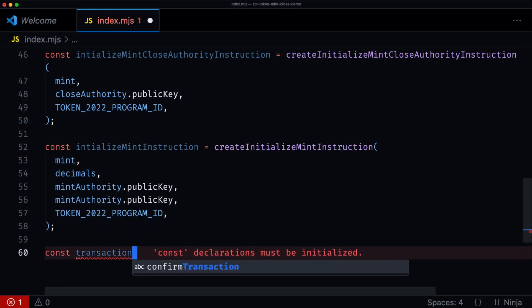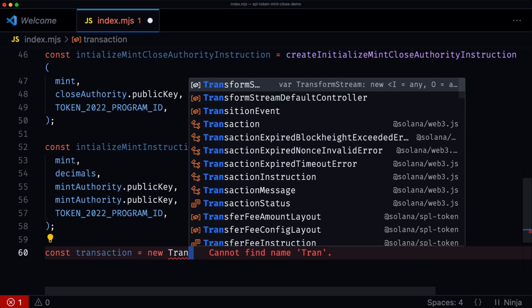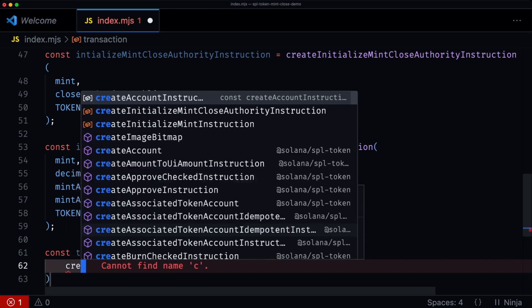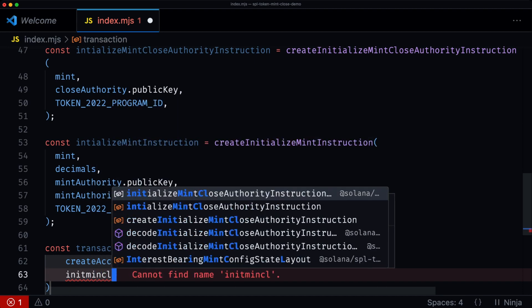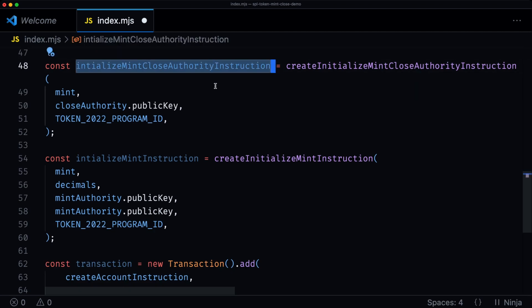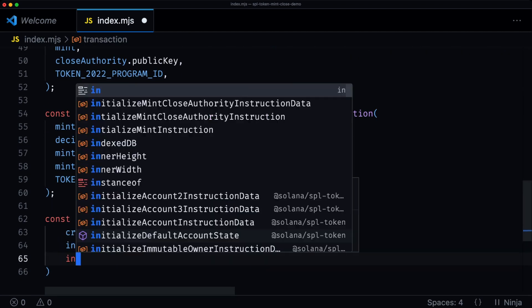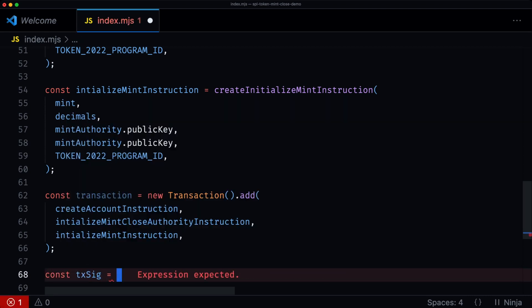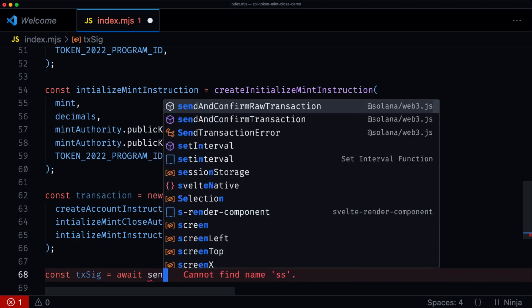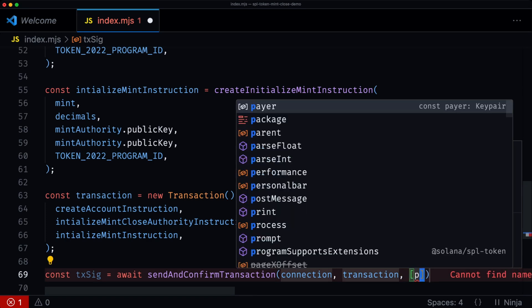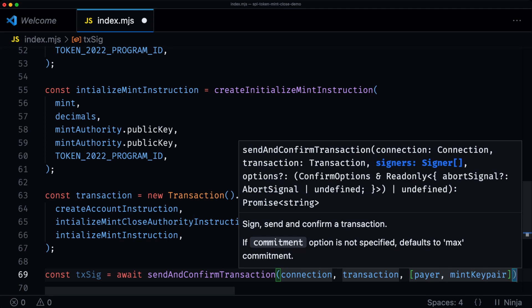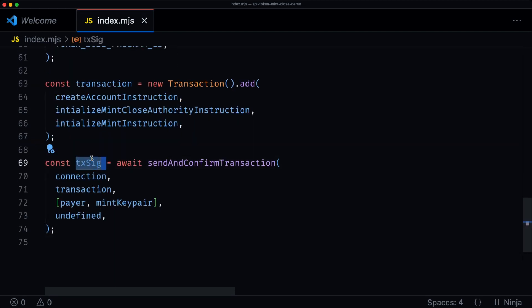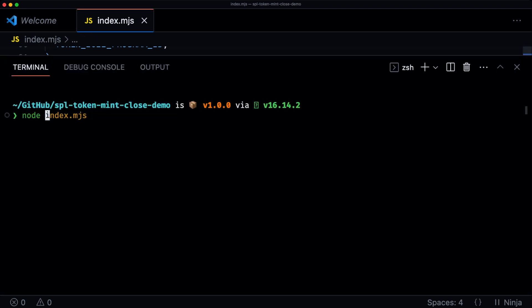Now that we have the instructions, we can build our transaction. We say const transaction equals new Transaction, then add the createAccount instruction, the initializeMintCloseAuthority instruction, and the initializeMint instruction. Then we send and confirm the transaction with the connection, transaction, and signers — which include the payer and the mint keypair — with options set to undefined. We log out the transaction signature and run our script.